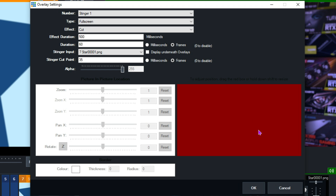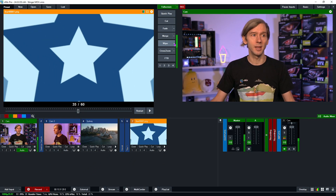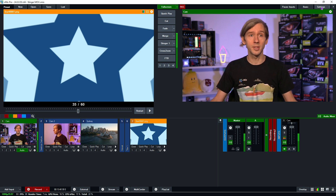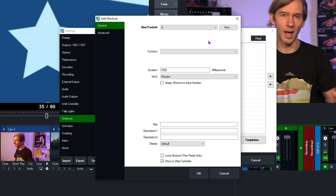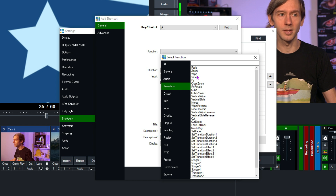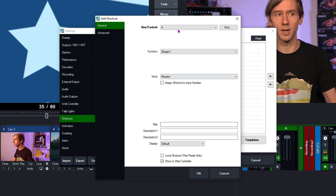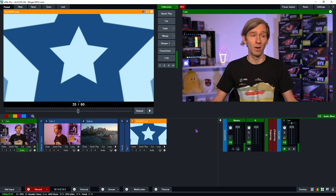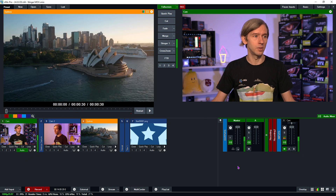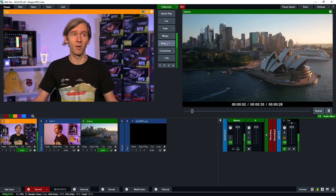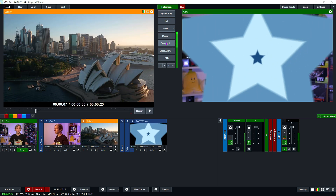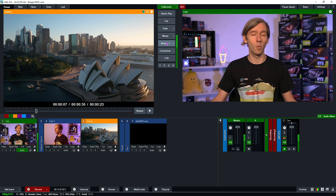Click OK. To use the stinger easily, go to the transition panel in the center, click the arrow, and select Stinger 1 to add it to the transition panel for quick preview-to-program switching. You can also set up shortcuts — in the transition shortcuts section, instead of a typical cut or fade, select Stinger 1 and assign your shortcut. Now let's put a video in and hit the Stinger 1 button to test it. There we go — it transitioned from camera to video using the stinger, with the transition happening behind it. Everything is set up and working properly.